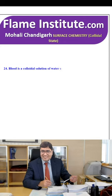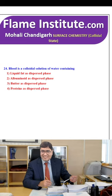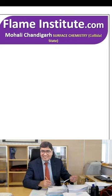Blood is a colloidal solution of water containing liquid fat, albuminoid substances, butter or protein as the dispersed phase? Albuminoid substances are the dispersed phase in blood. The second option is the right option.